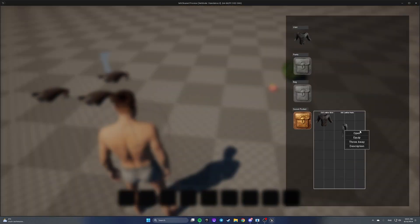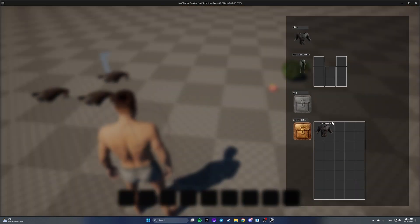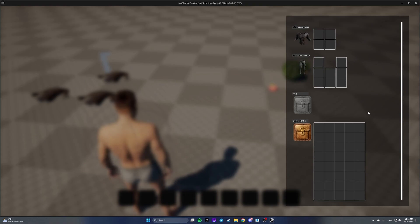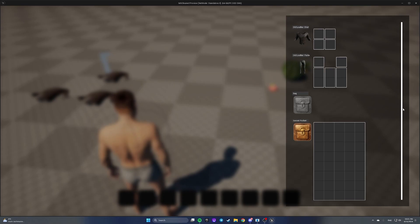I've also added pants with a larger layout to the inventory to show that scroll works. As you can see, we have a scrollbar — it's not very visible but it works.